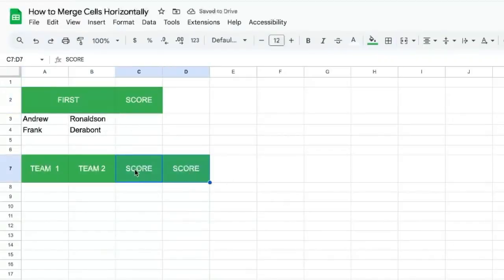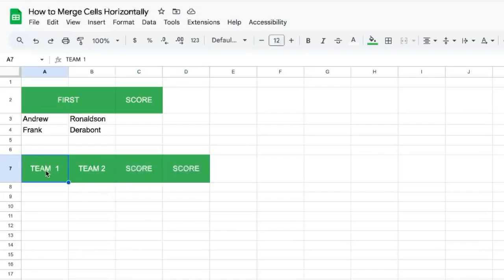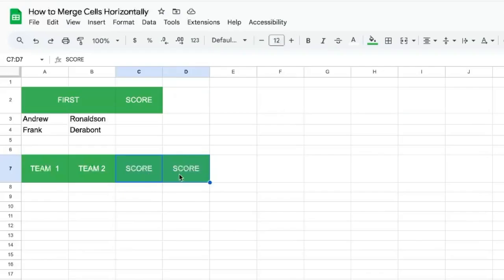There's another way to do this. We can select two scores here. Maybe we're keeping track of team one score and team two score, and we need just the header to say team score instead of team one score and team two score.